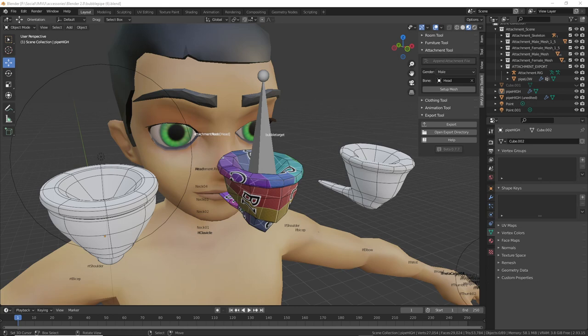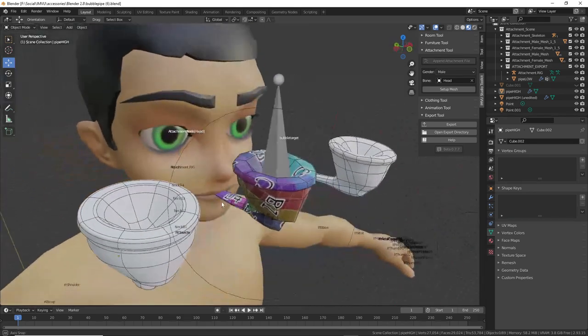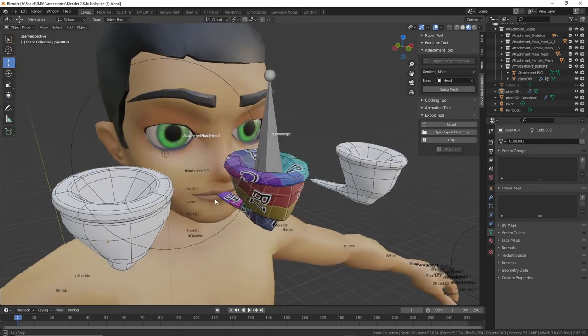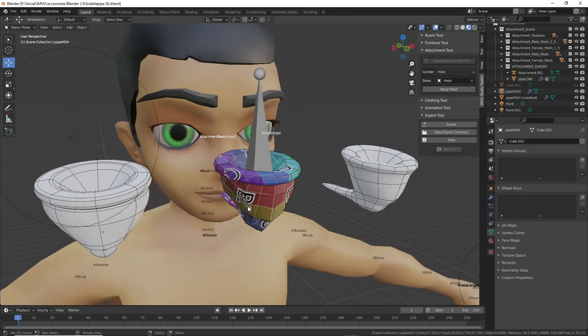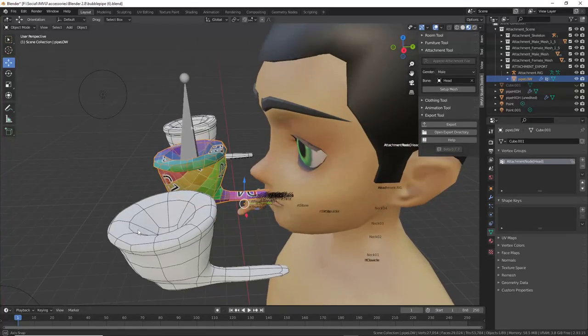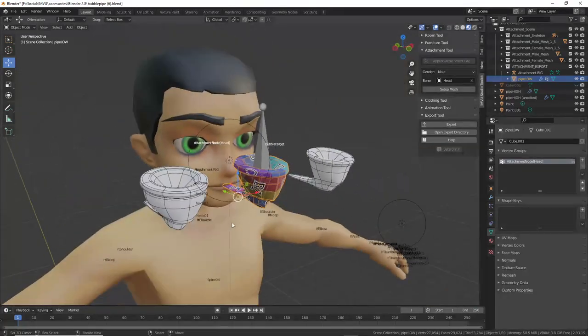Hello there. So today, continuation with our bubble pipe. With the continuation of our bubble pipe, what we're going to do is add a pose to this. The question comes up often: how do you add a custom pose to an accessory? So this bubble pipe is an accessory — how do you add a pose to this?